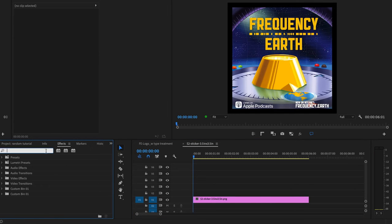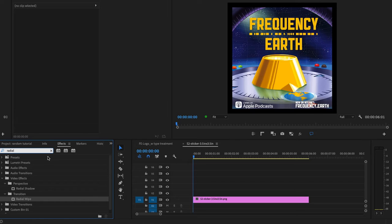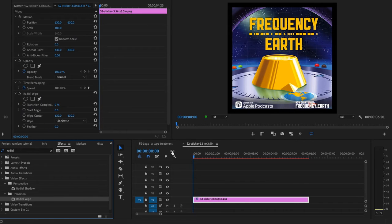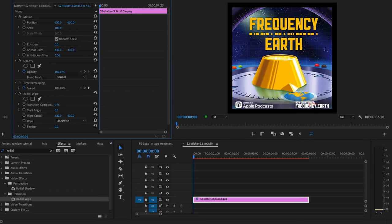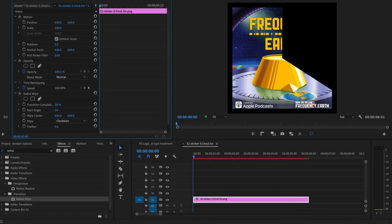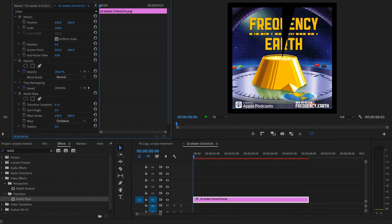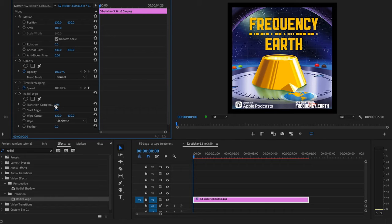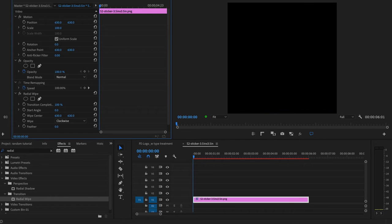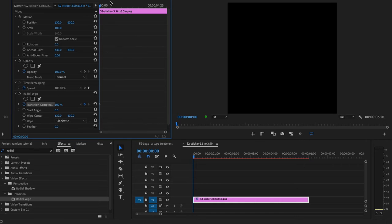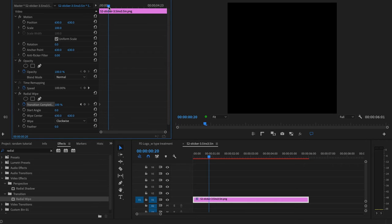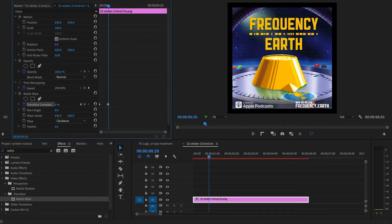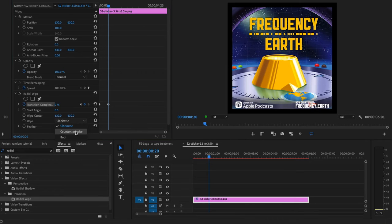Let's start with the wipe. It's a radial wipe. We're going to apply that to the layer, and it looks like by default it reveals what's underneath, which is exactly wrong. So let's set it to start at 100, and we're going to move down a bit and go to 0. And then we'll set it to go counterclockwise so that it looks like the example.